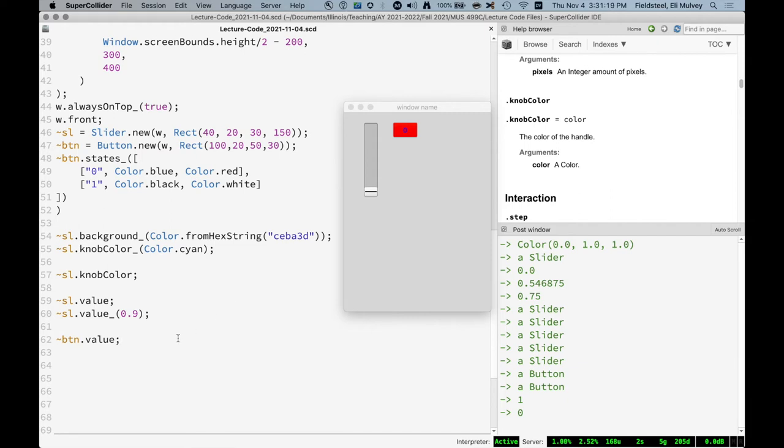This is one of the most common things we use in GUIs. If we want to use a knob to control the frequency of something, we need to know the value of that knob so we can convert it to the appropriate frequency value. So that's values.